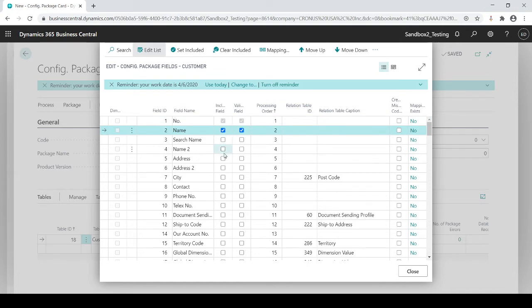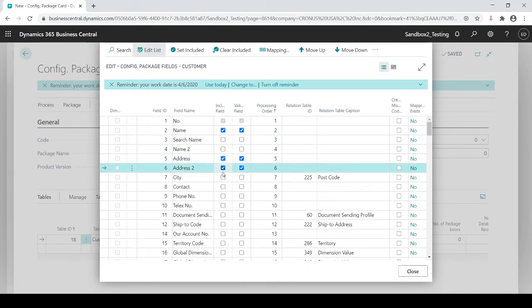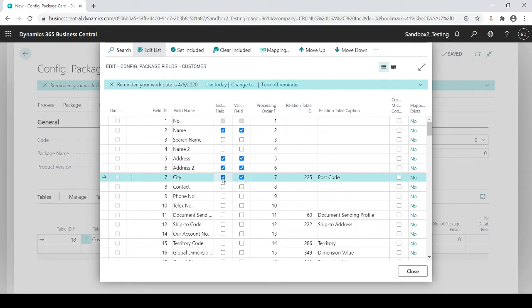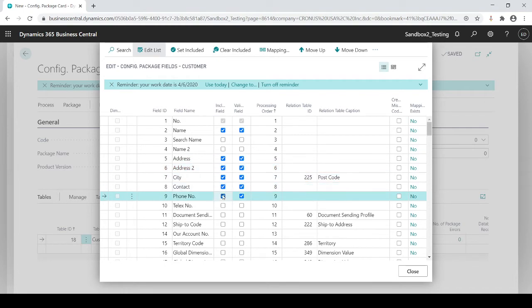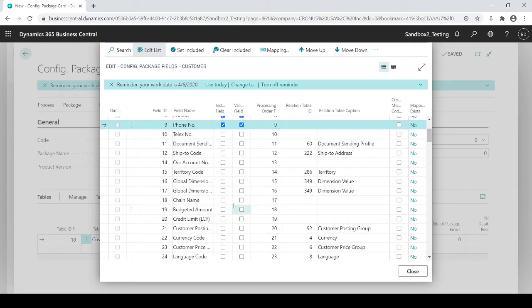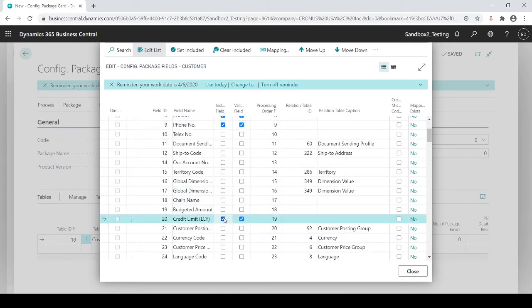So obviously I want a customer name, obviously, right? Address, address two, city, have a contact phone number. And I start going down and look for all the names of the fields that I want to put in their credit limit.